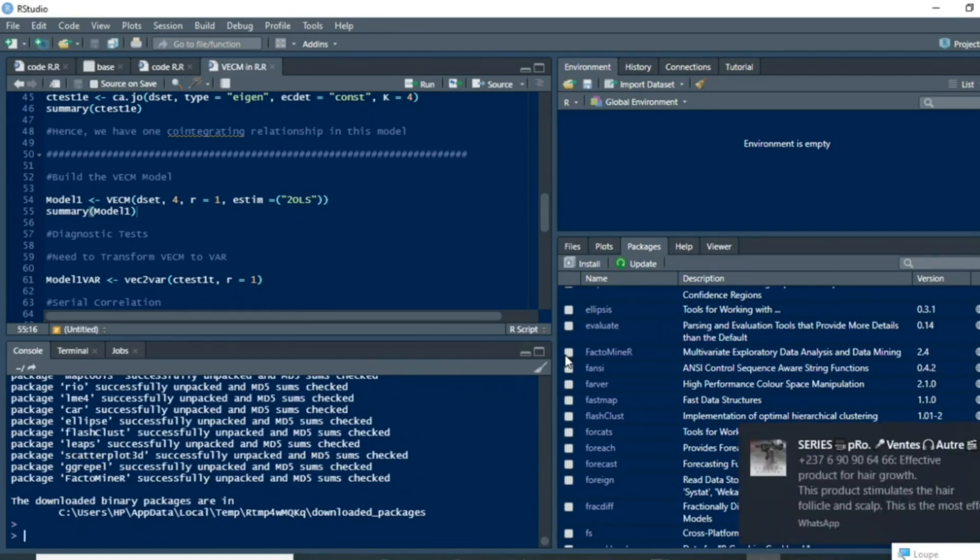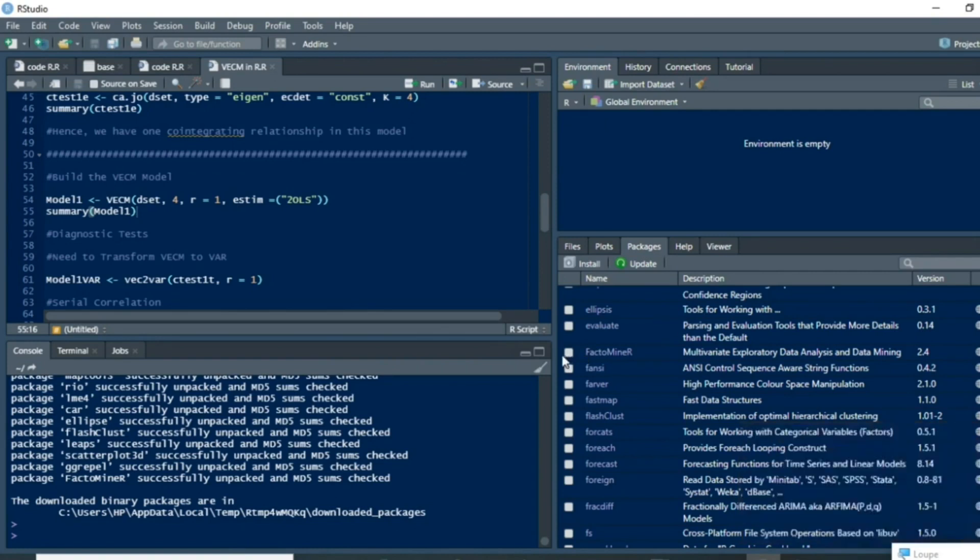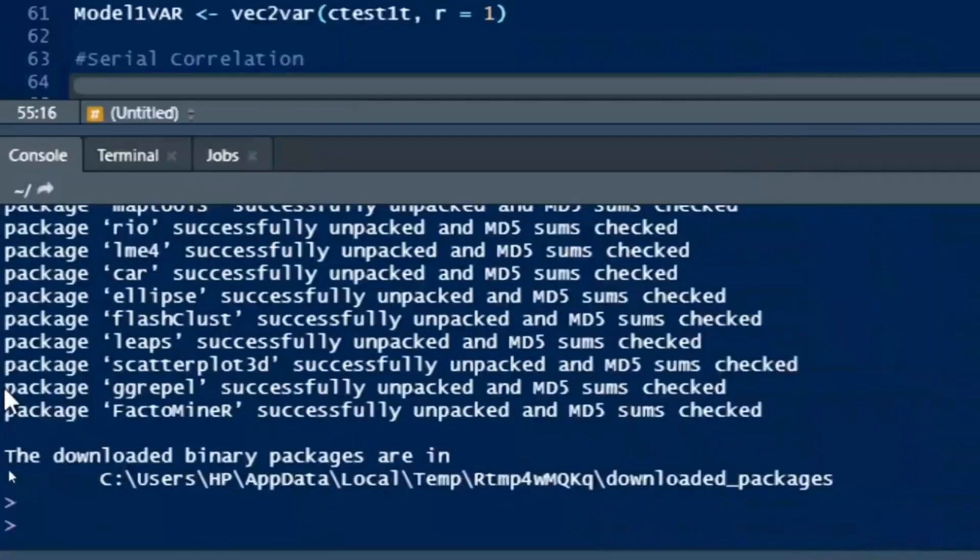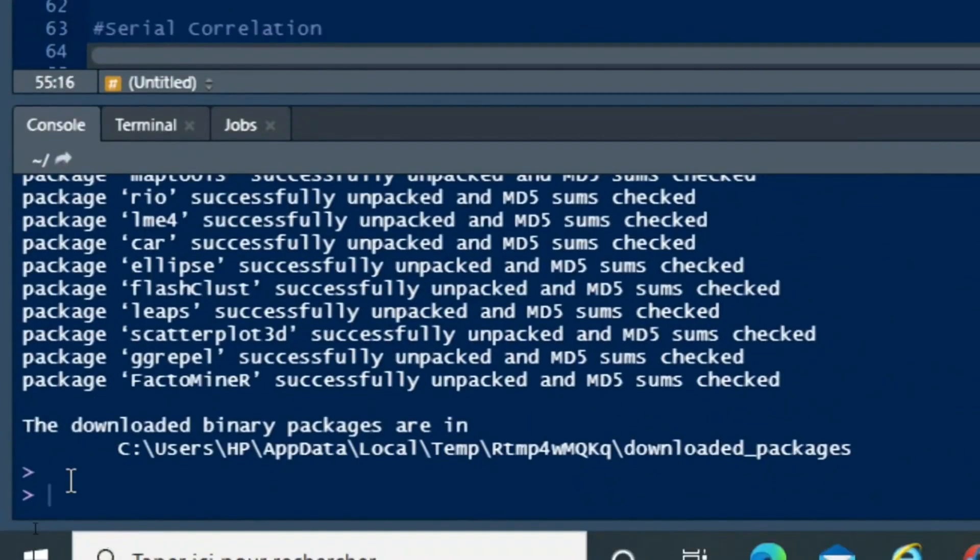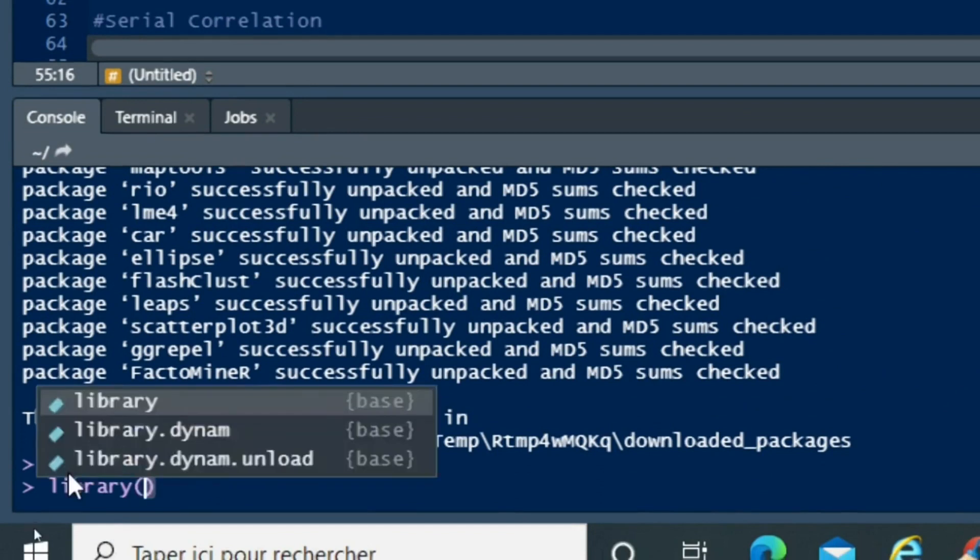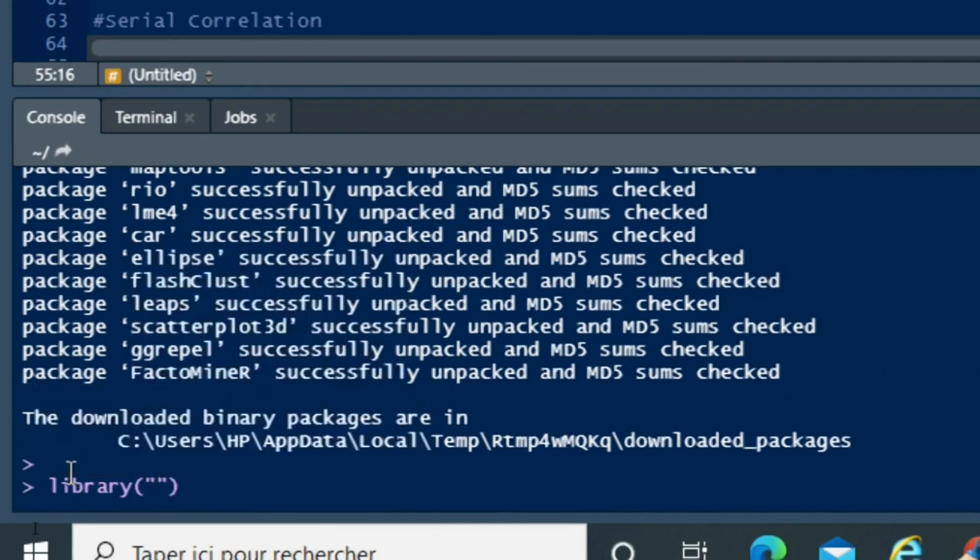load the package in R. You just need to click on FactorMineR or go to your console and type the command library. Library, bracket, quotation mark, and then you type the name of your package.